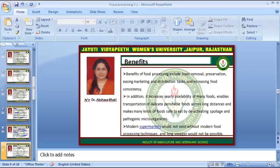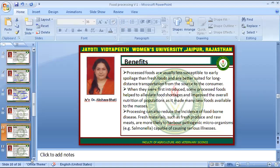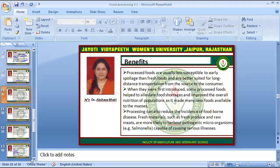Modern supermarkets would not exist without modern food processing techniques, as supermarkets contain only processed foods. Processed foods are usually less susceptible to early spoilage than fresh foods and can be stored in the fridge for longer. When first introduced, some processed foods helped to alleviate food shortages and improve overall nutrition of populations, making many new foods available to the masses. Processing can also reduce the incidence of foodborne diseases, as fresh produce and raw meats are more likely to harbor pathogenic microorganisms like Salmonella.